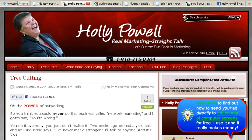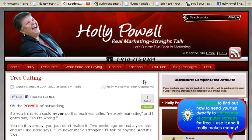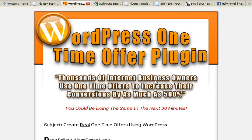I want to show you an example of how you could also use this. I created a page called a Deal on my page here. Sometimes it'll be a simple plugin or whatever. When somebody clicks on Deal, it actually opens up to the product that I'm talking about. This happens to be a WordPress one-time offer plugin that's really cool.